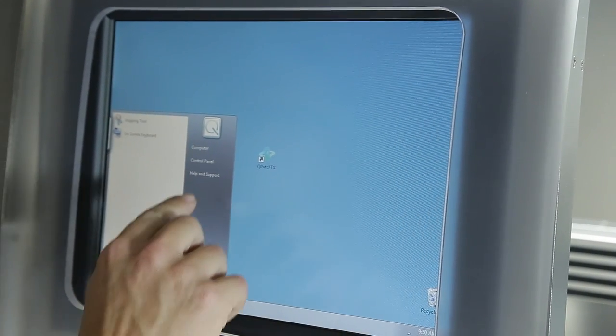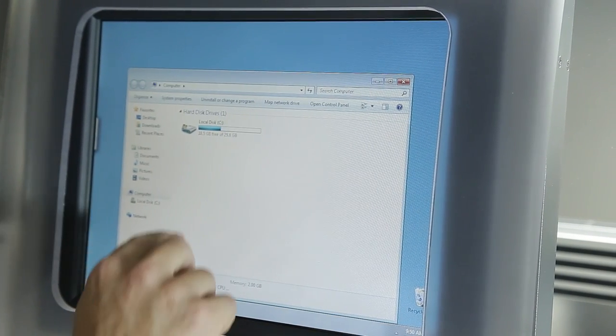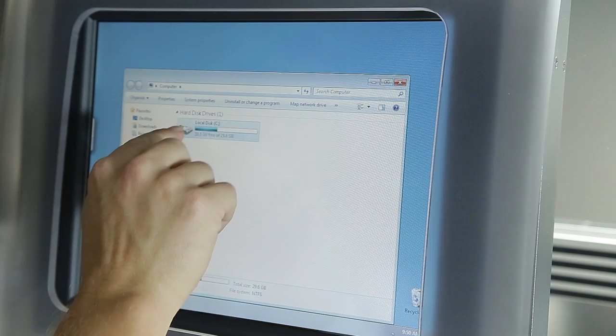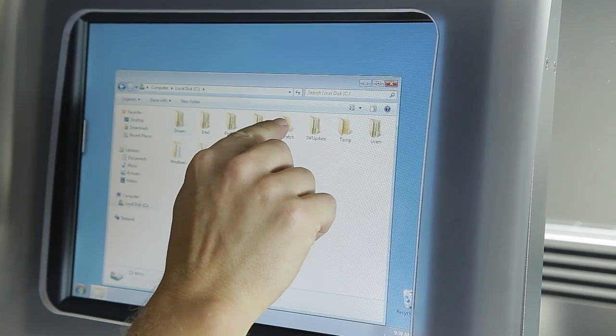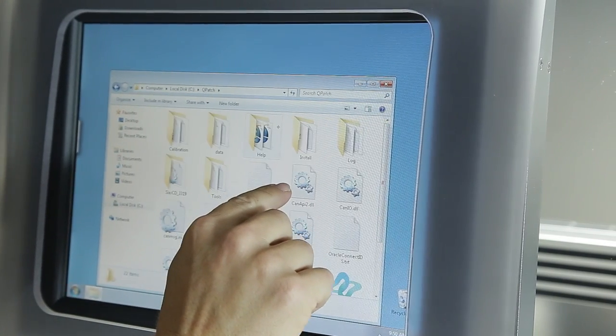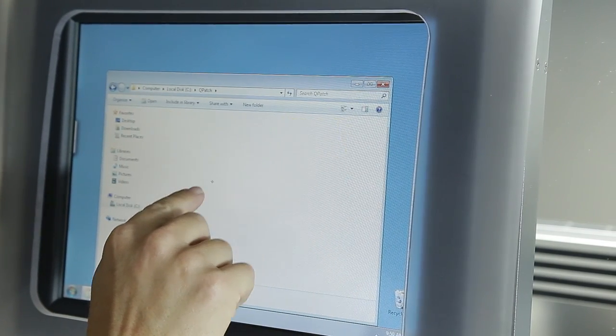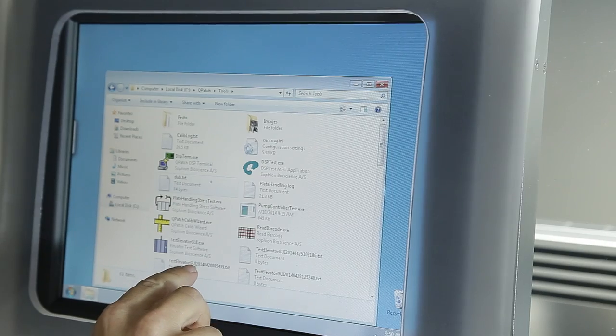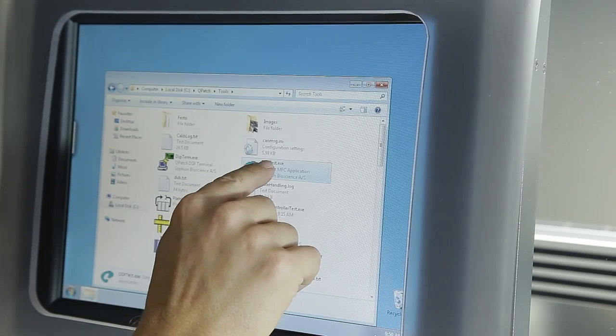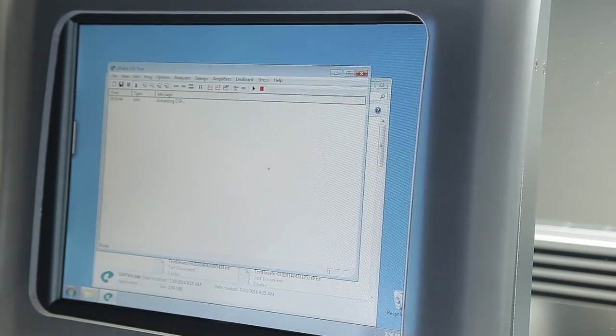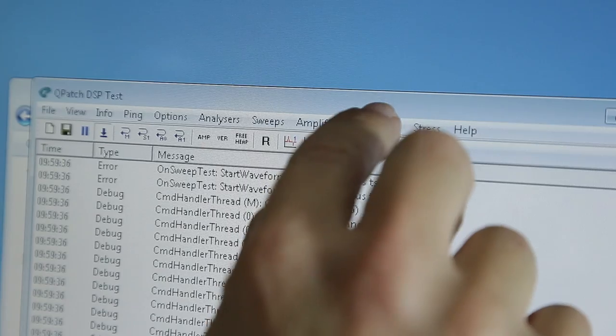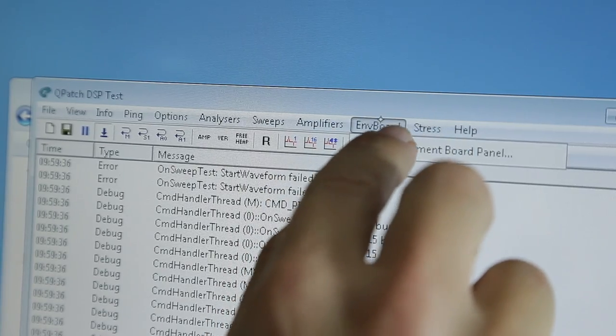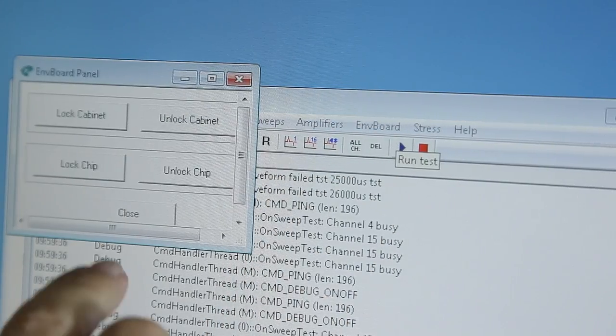Start the DSP test program on the C drive in the Qpatch backslash tools folder. Choose Environment Board panel in the Environment Board drop-down menu.